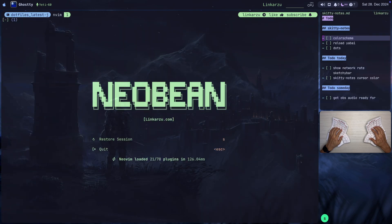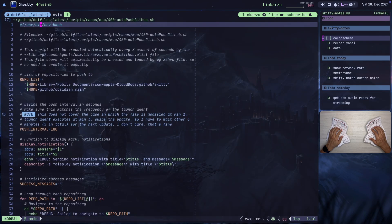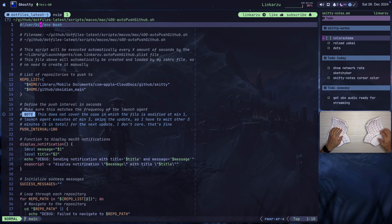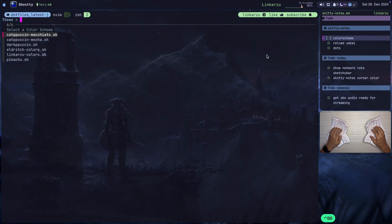and you're going to notice that several things are going to happen right now that I pressed Enter. Skitty restarted. Neovim restarted. The colors changed at the top in Sketchy Bar. You can see that here at the very top of the screen. The colors also changed in Tmux. They changed in Neovim. They changed in the Skitty Notes app. They changed everywhere. So I can quickly switch between different color schemes.